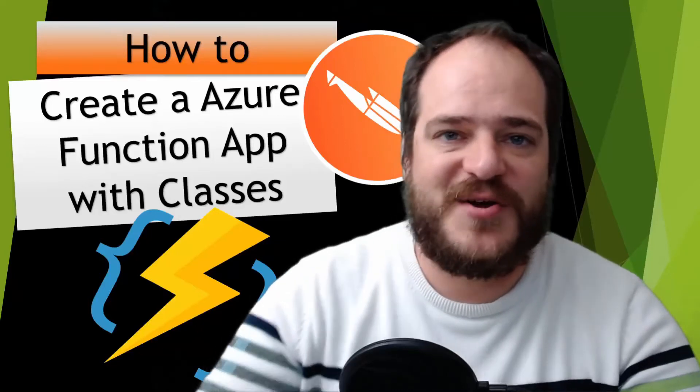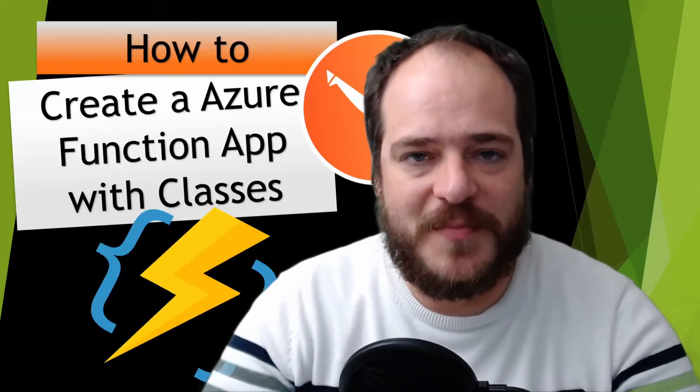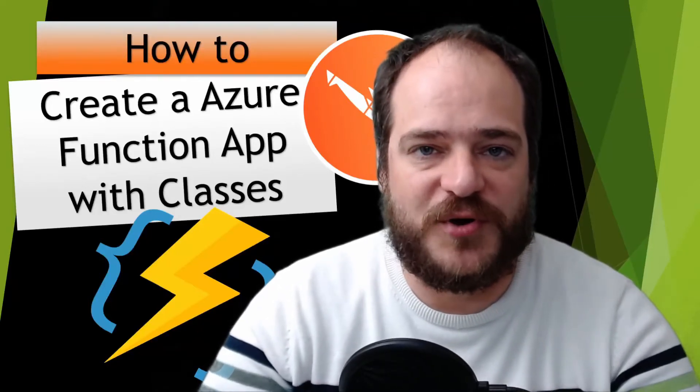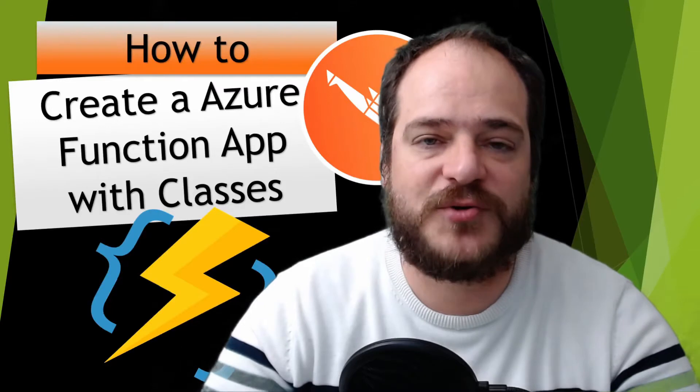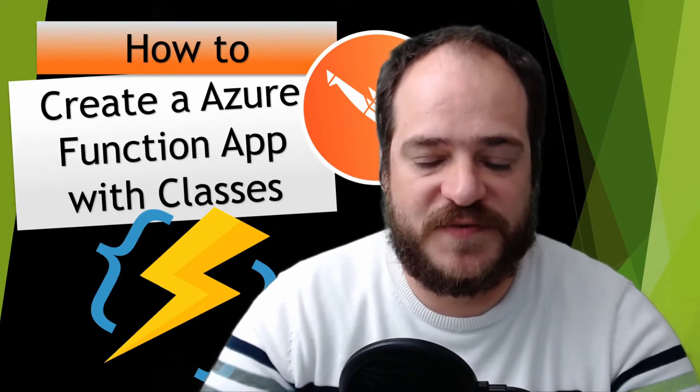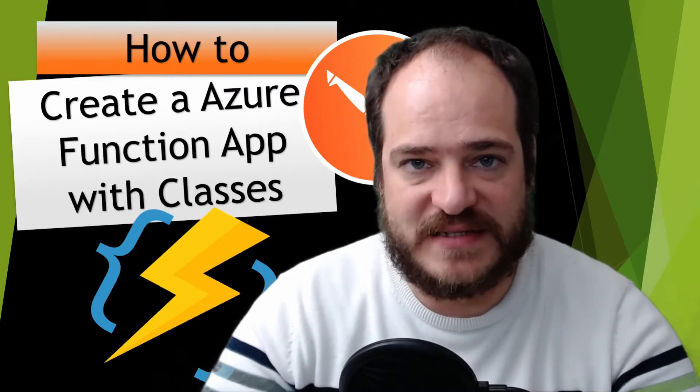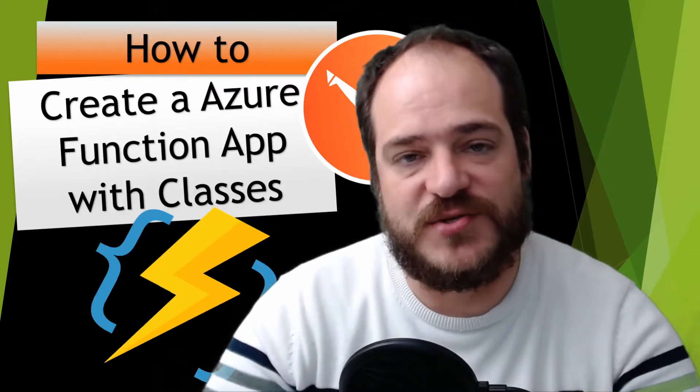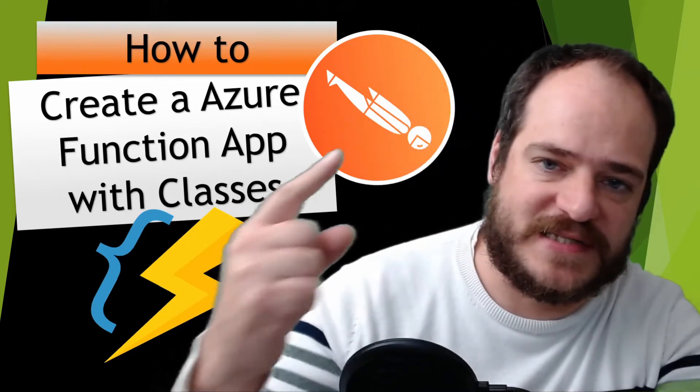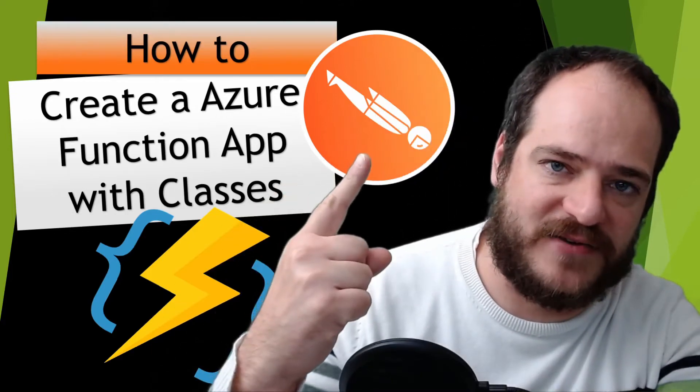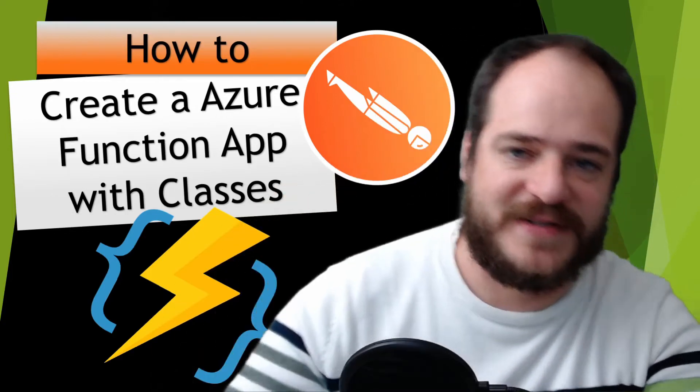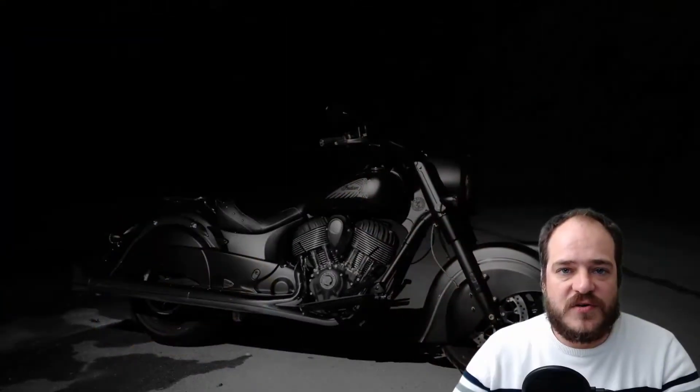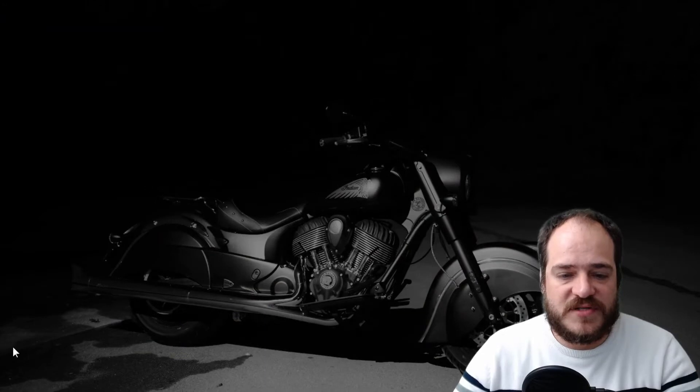Hi, welcome to my channel. My name is Hugo and today we're going to learn how to create an Azure Function app using classes and use Postman as well, which is this guy over here. So first thing first...